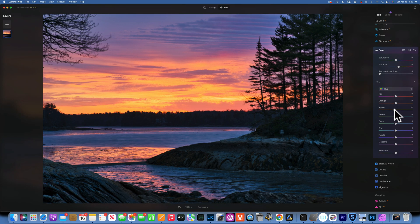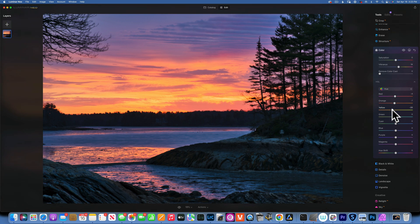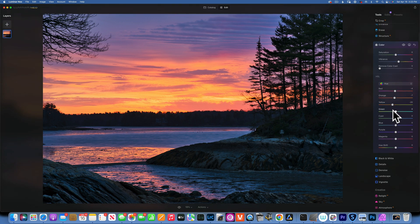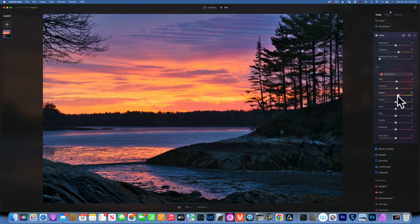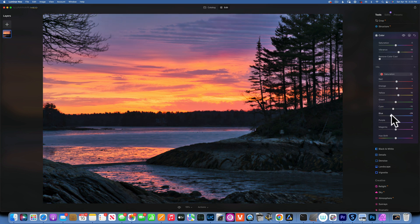In the hue section, I'll take the yellow just a little bit towards orange, the orange a little bit towards red — just shifting everything slightly to the left. Then in saturation, I'll increase the yellow a bit, a little of the orange and red — not too much — but I want to decrease the cyans and the blues a little bit, as they feel a bit overpowering.